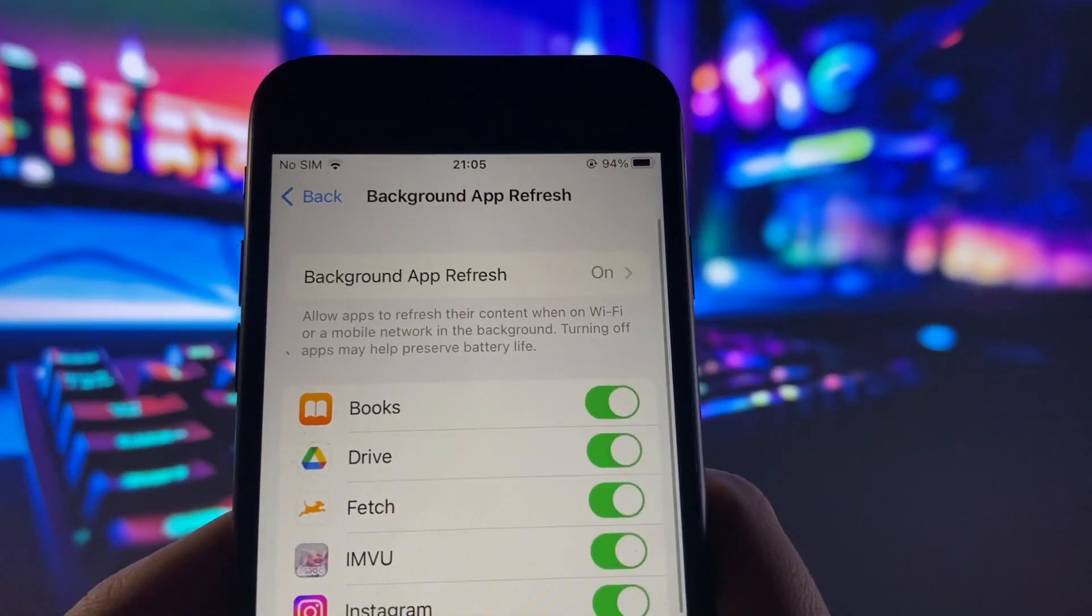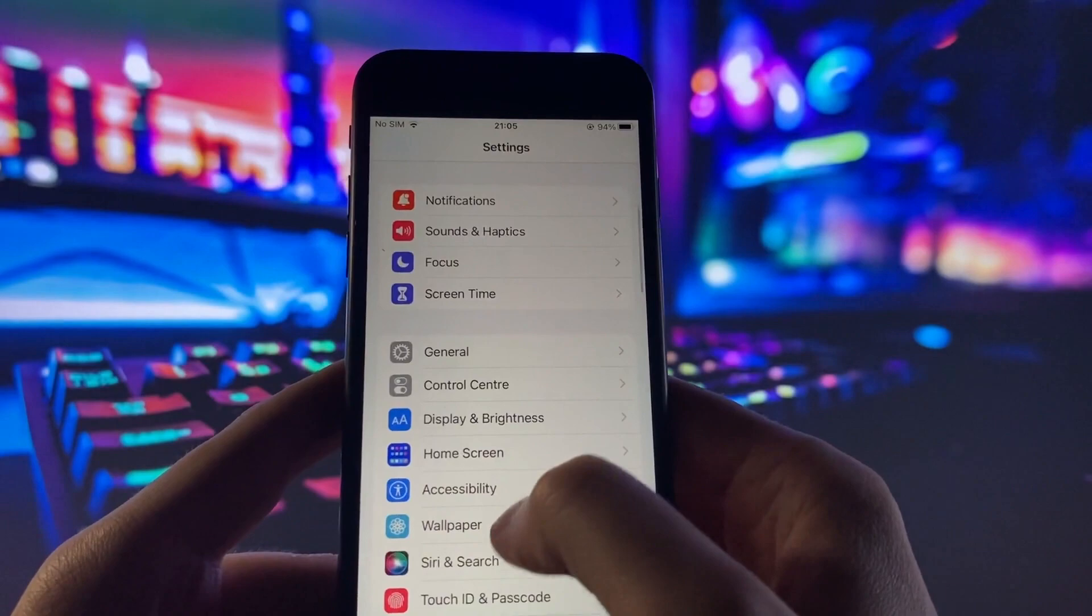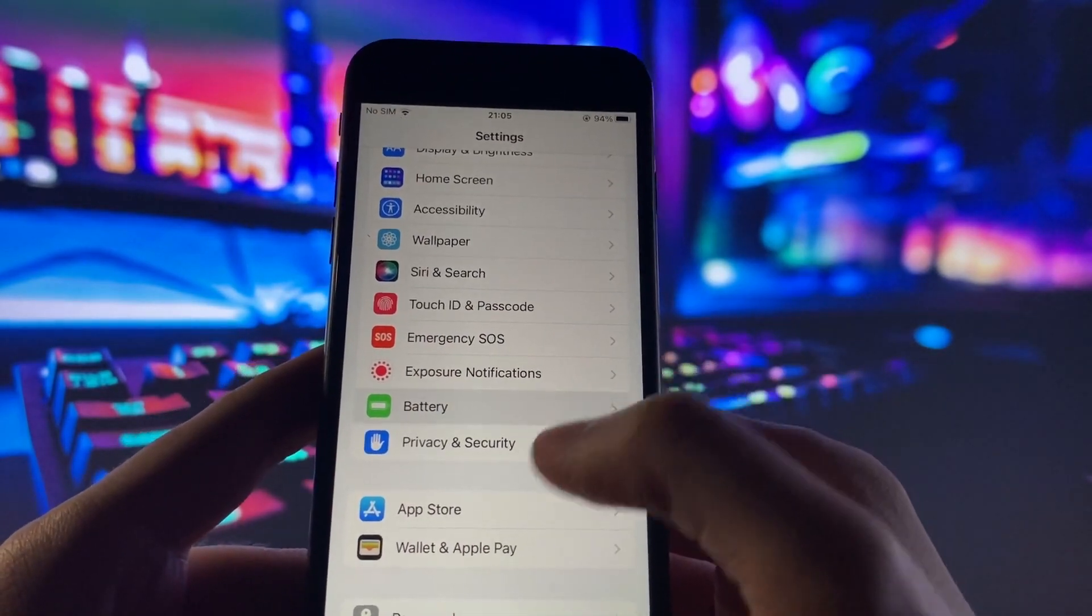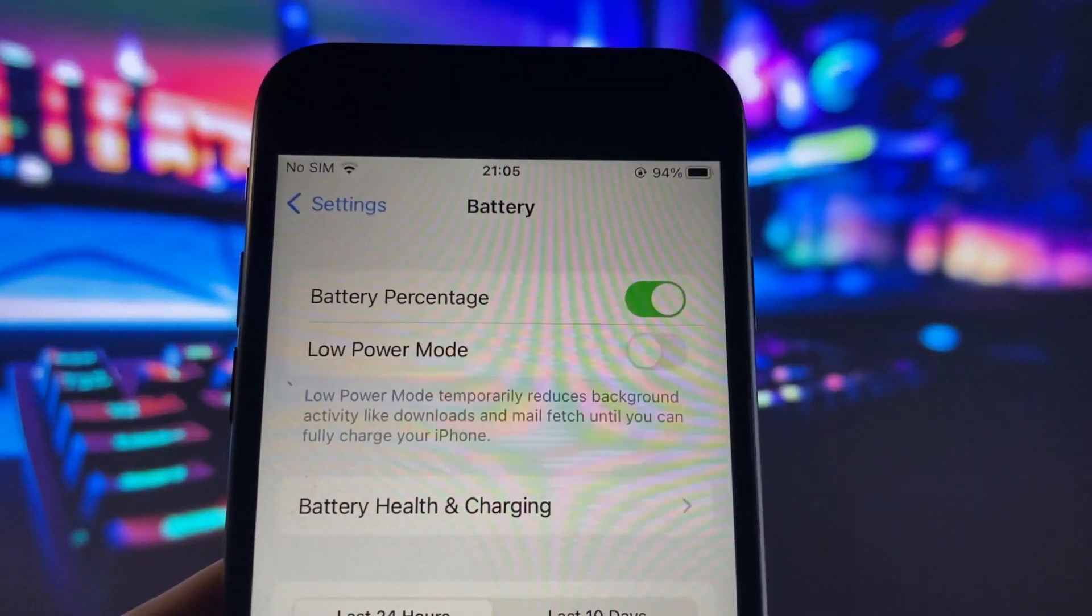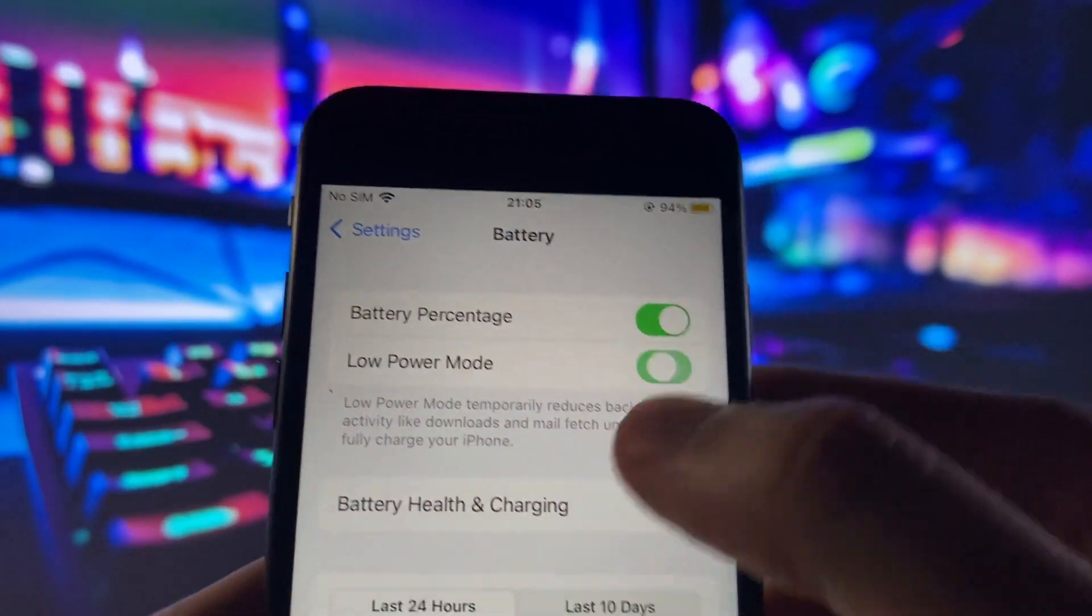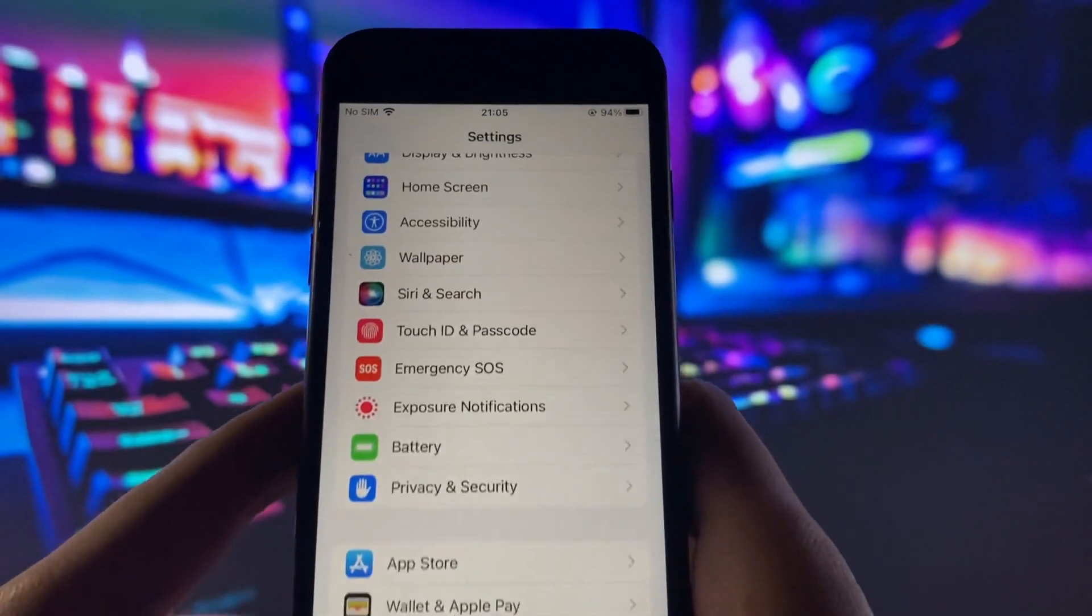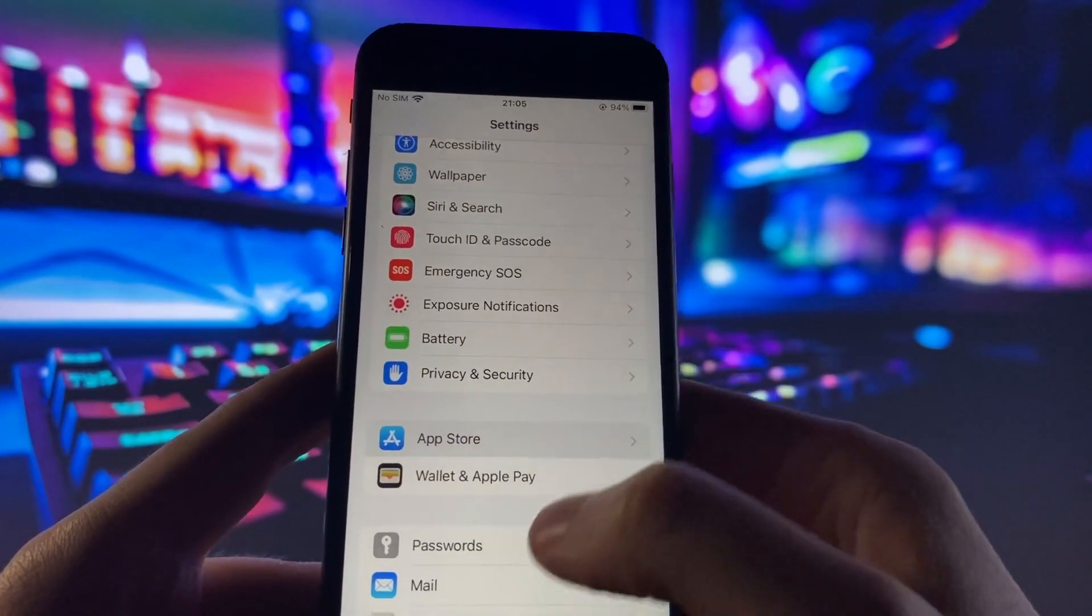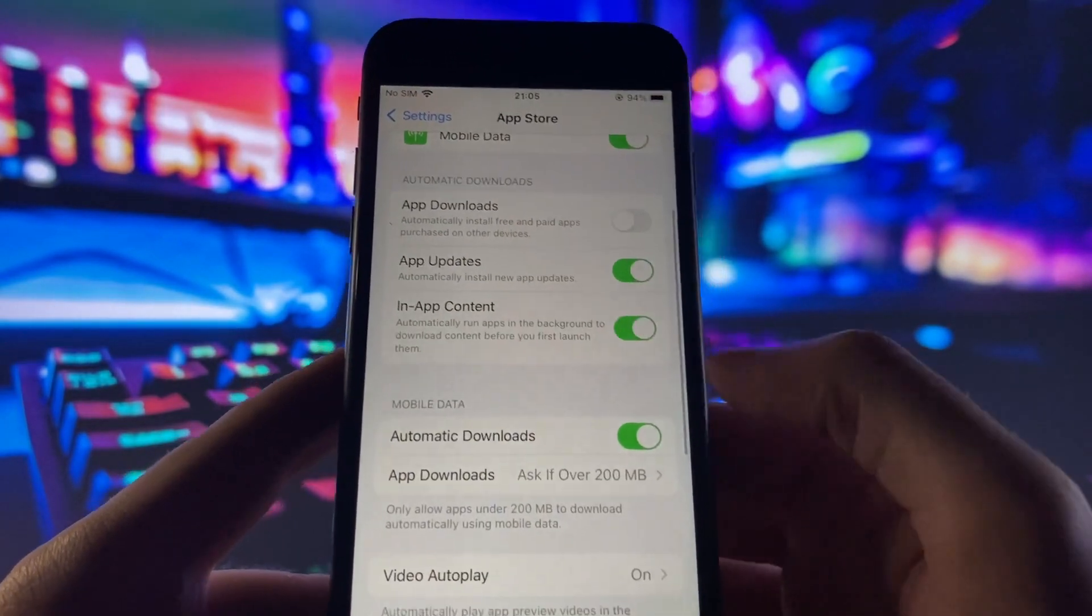Once you've done that, go down to the Battery section. In the Battery section, make sure that Low Power Mode is off. You'll know this is on because your battery percentage will turn yellow. Make sure Low Power Mode is off.